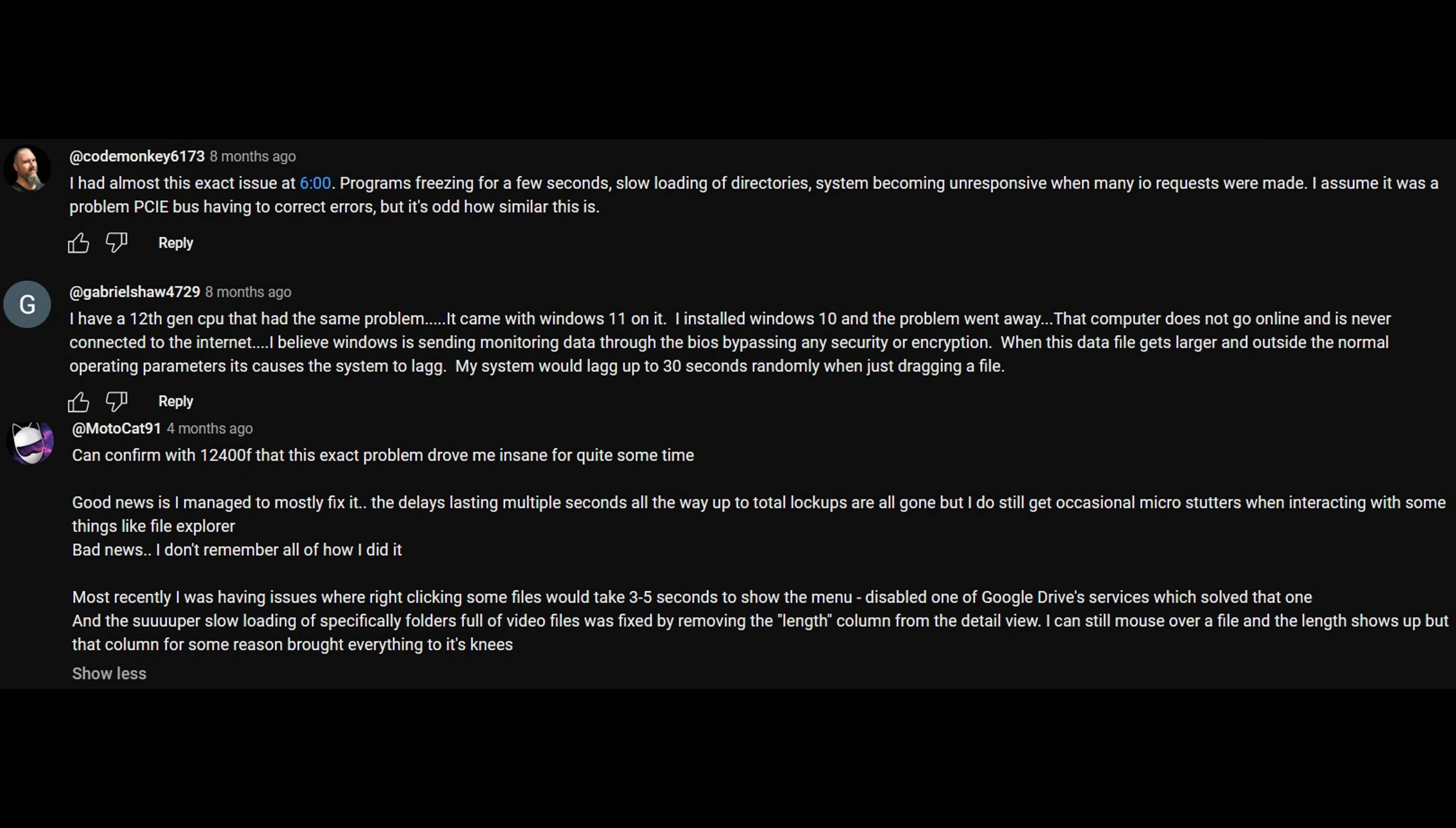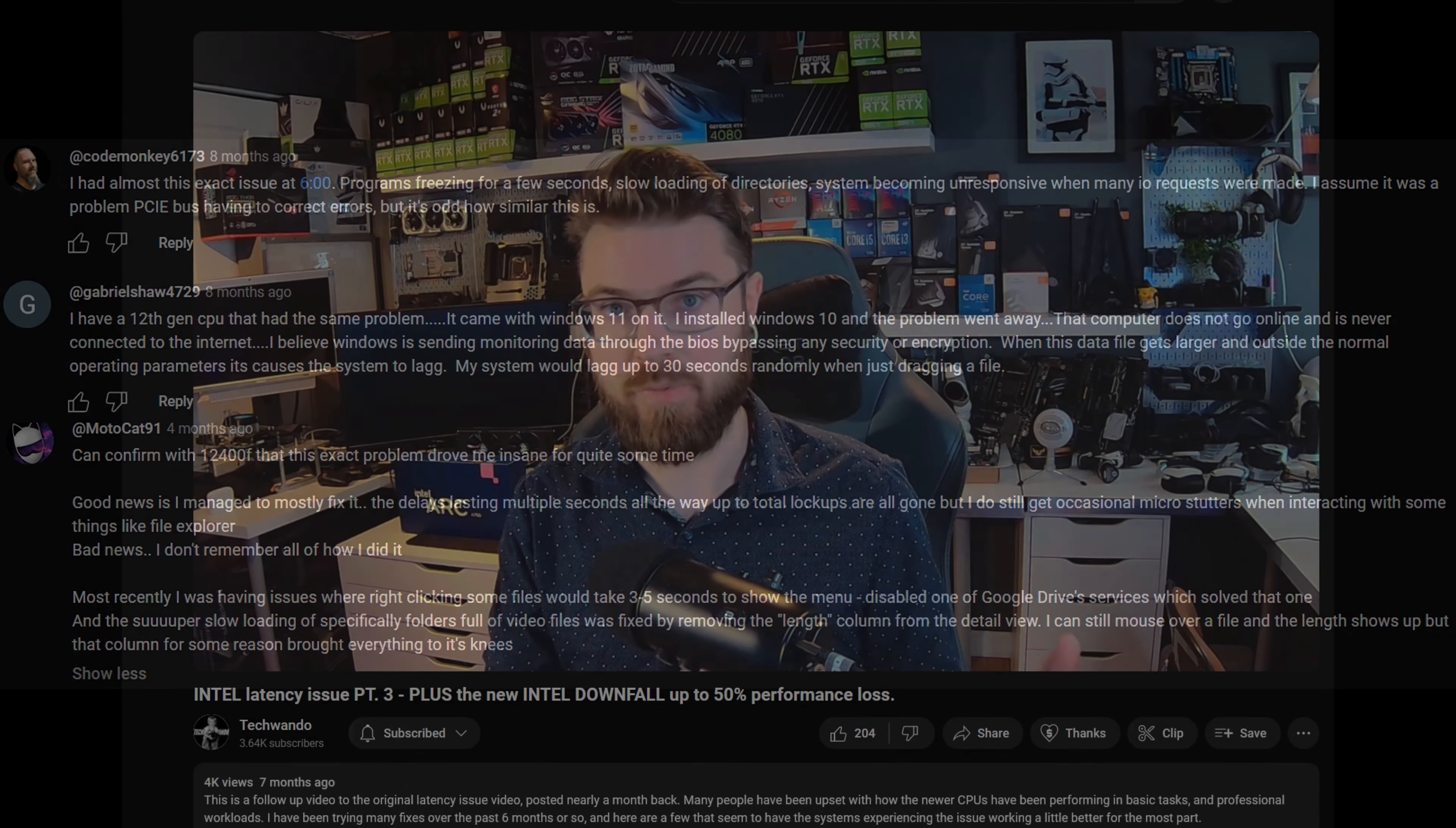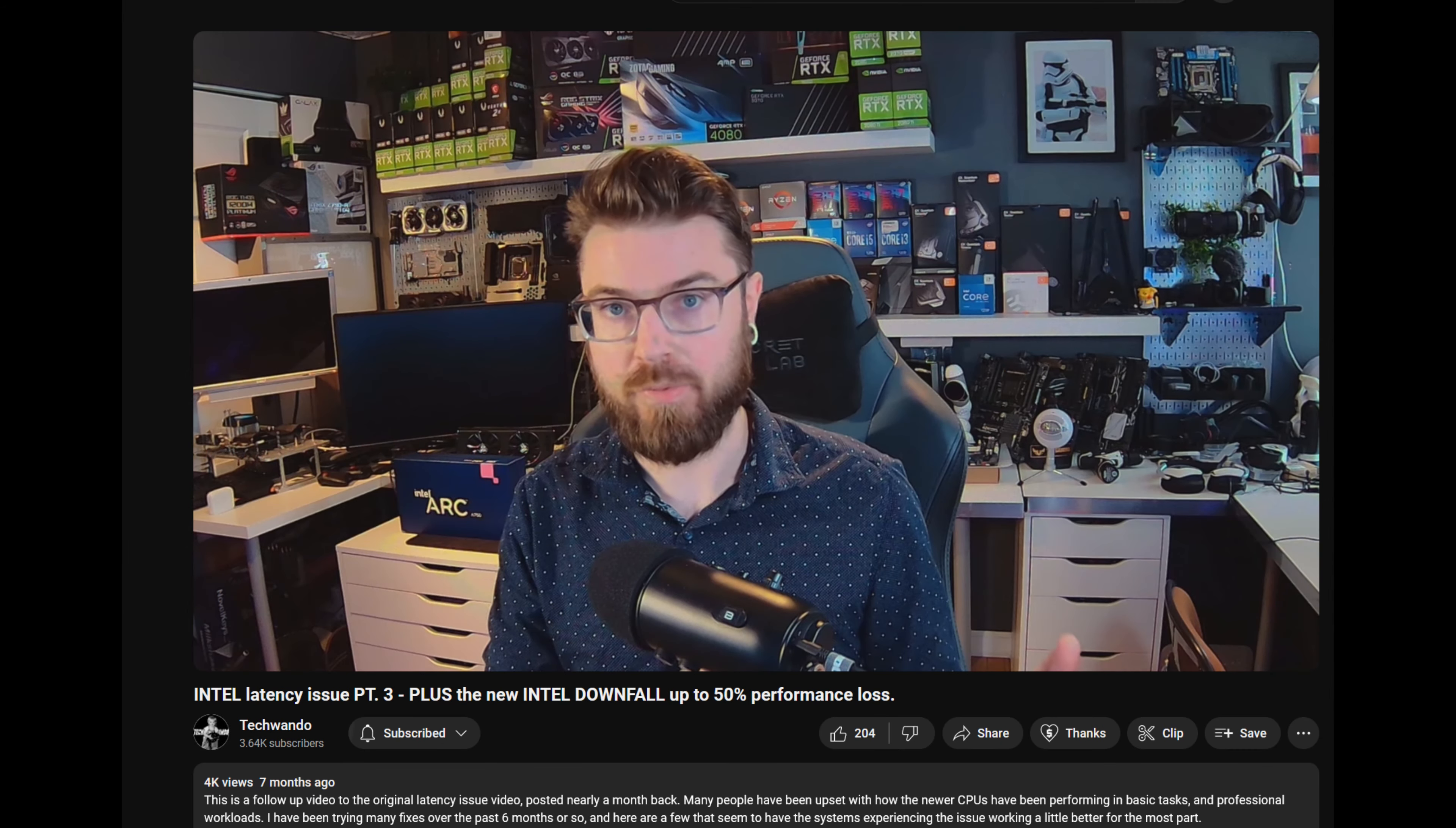There were several people in that video's comments section who had mentioned they did also experience the same issues. Another tech YouTuber by the name of TechWondo made a video talking about how he had experienced the same or similar issues to what Brian showed in his video. By the way, I'll have all of these videos linked in the description and urge you all to check them out so you can get more insight on the matter.